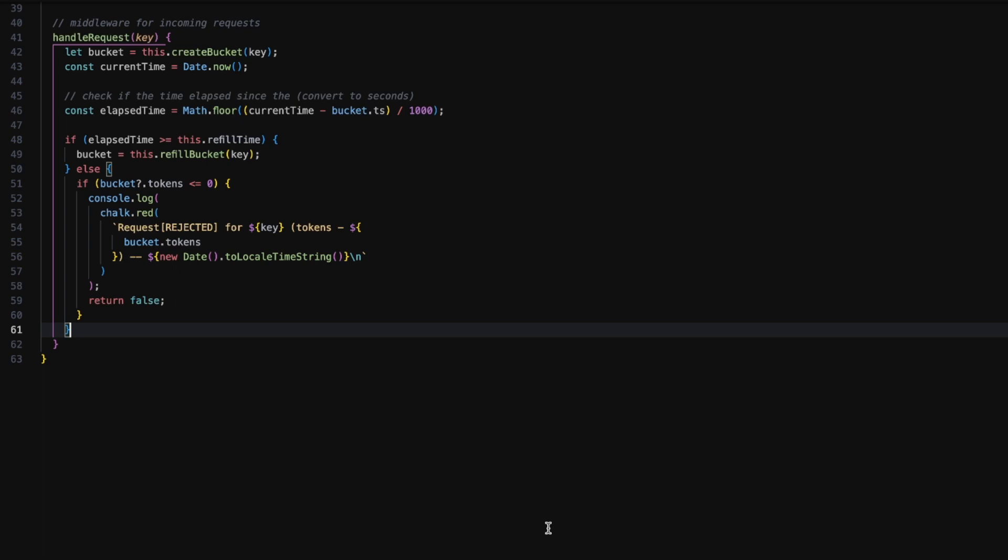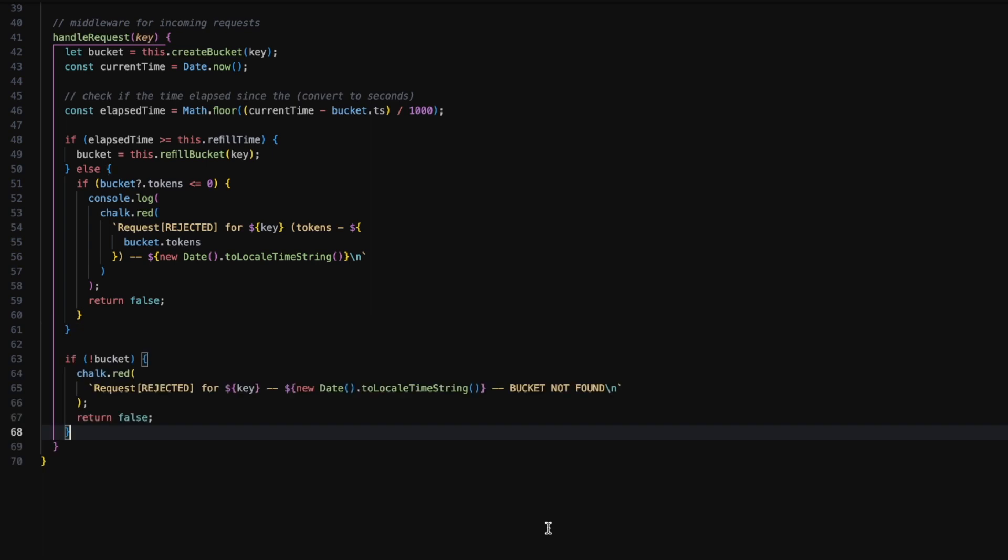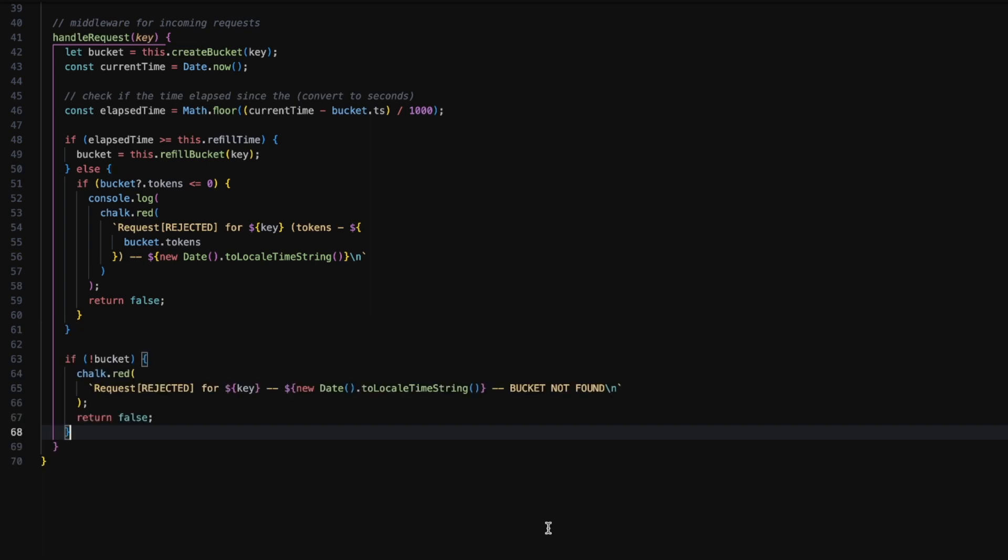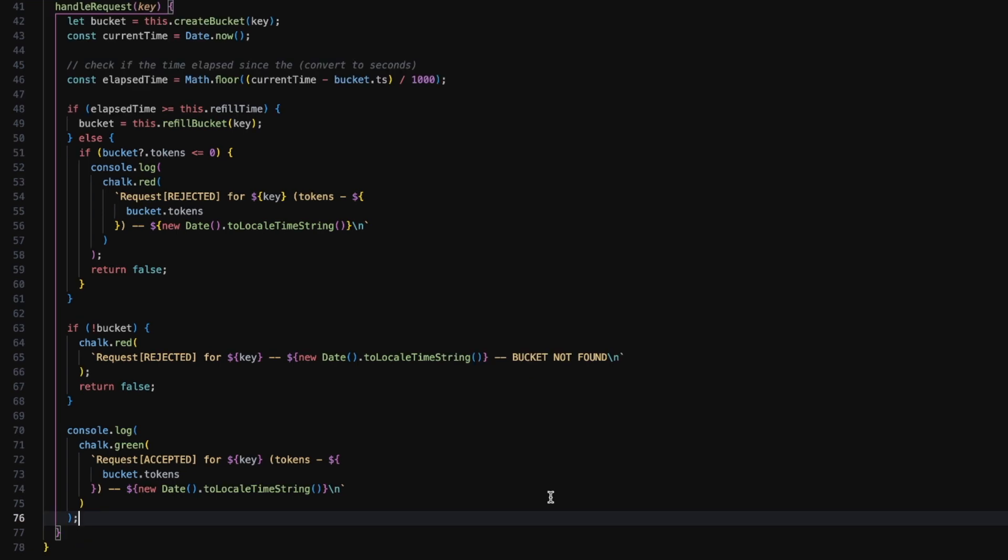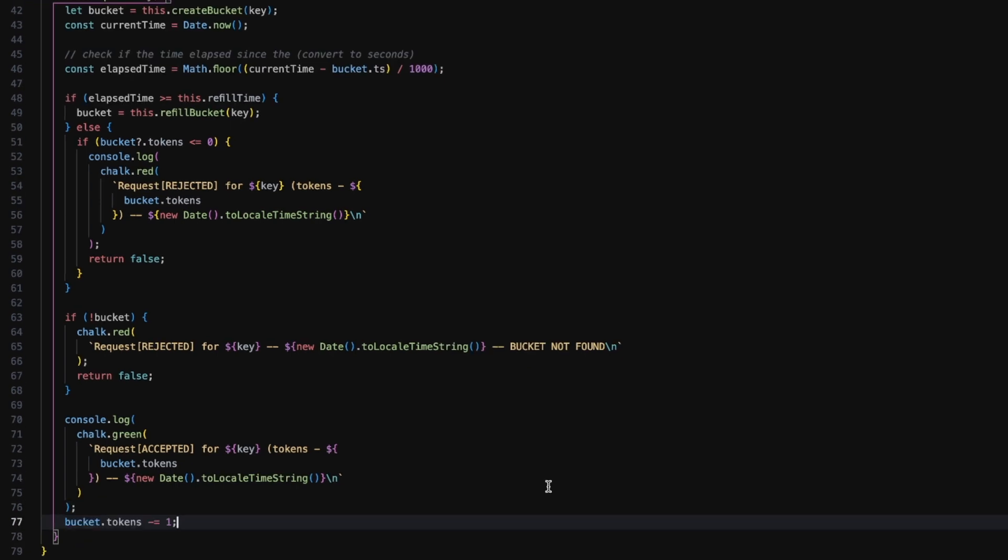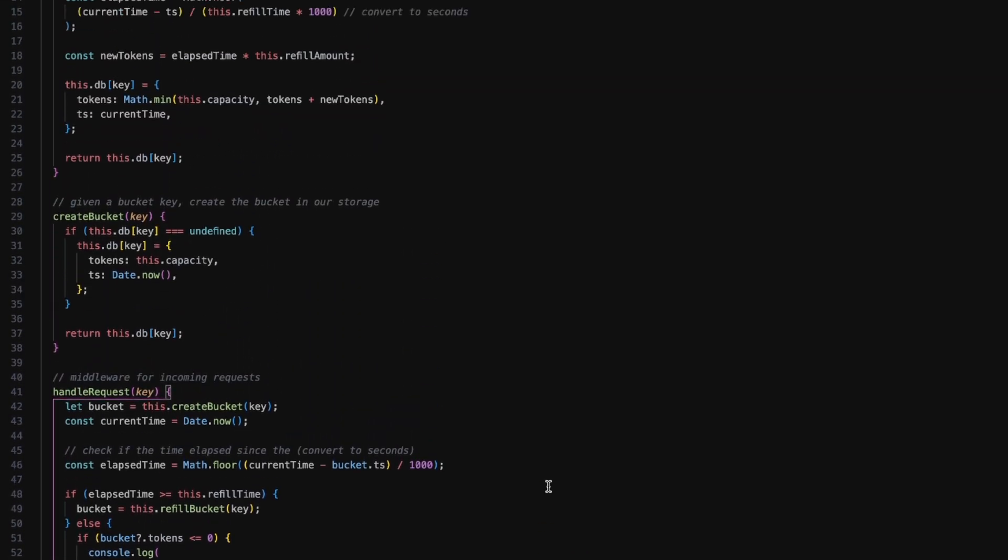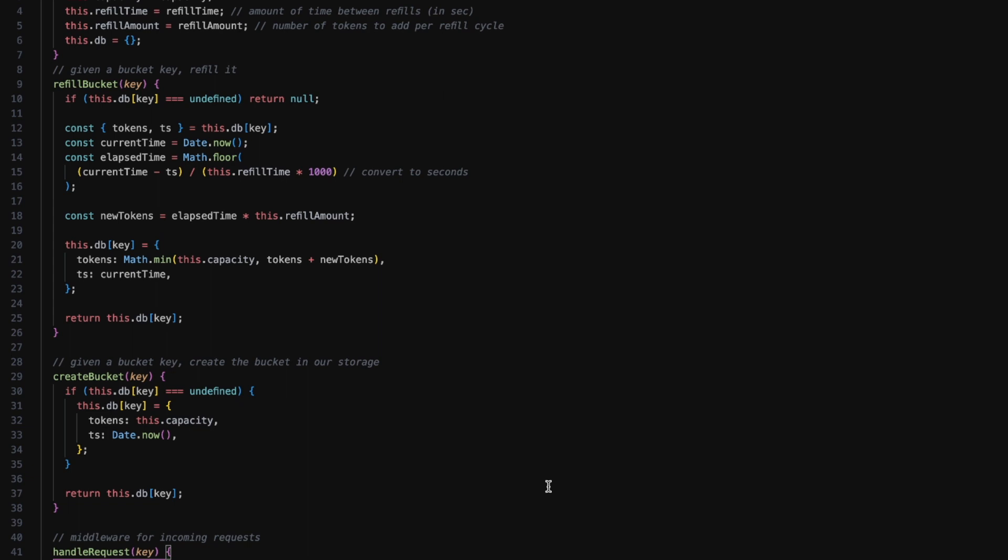Now if we can't find the bucket, we just print out a message 'bucket not found' and return false. If we found the bucket, we just print the message that request is accepted along with the token count and the current date. We remove the token from the bucket and then return true. This was all the code for our token bucket class.